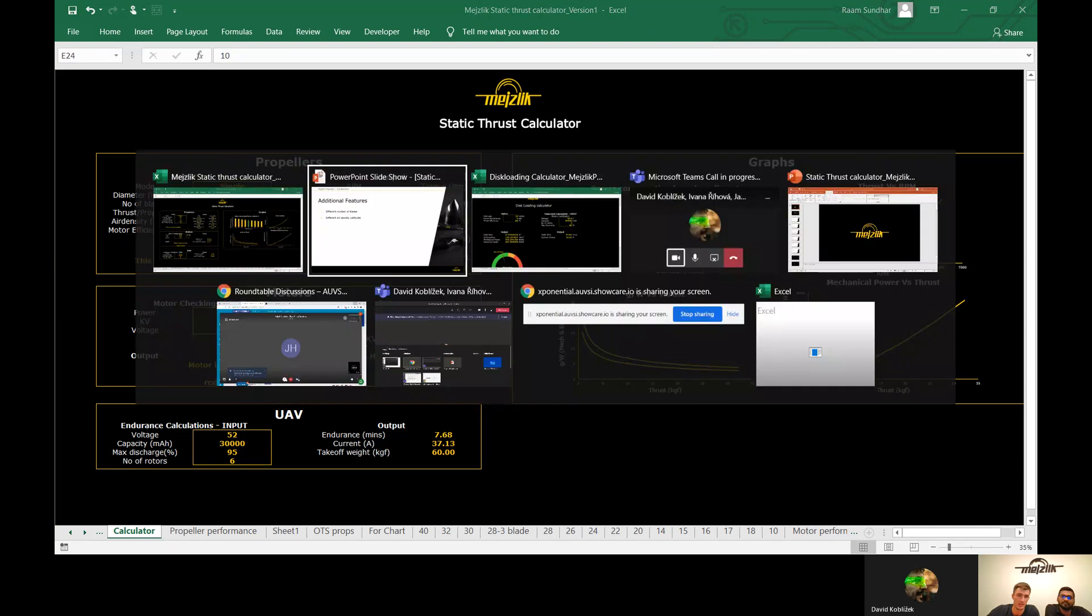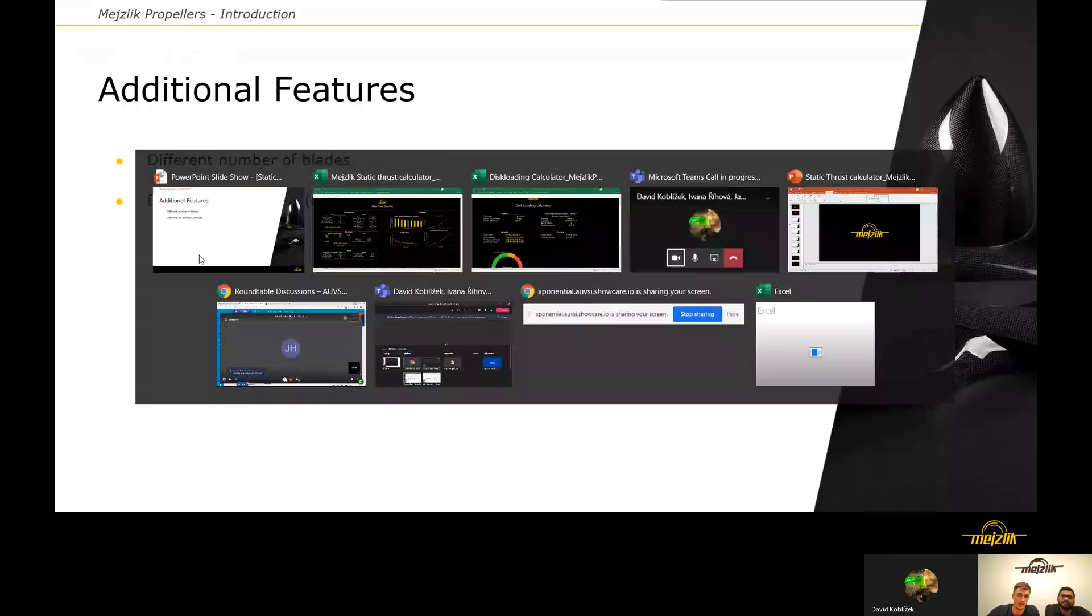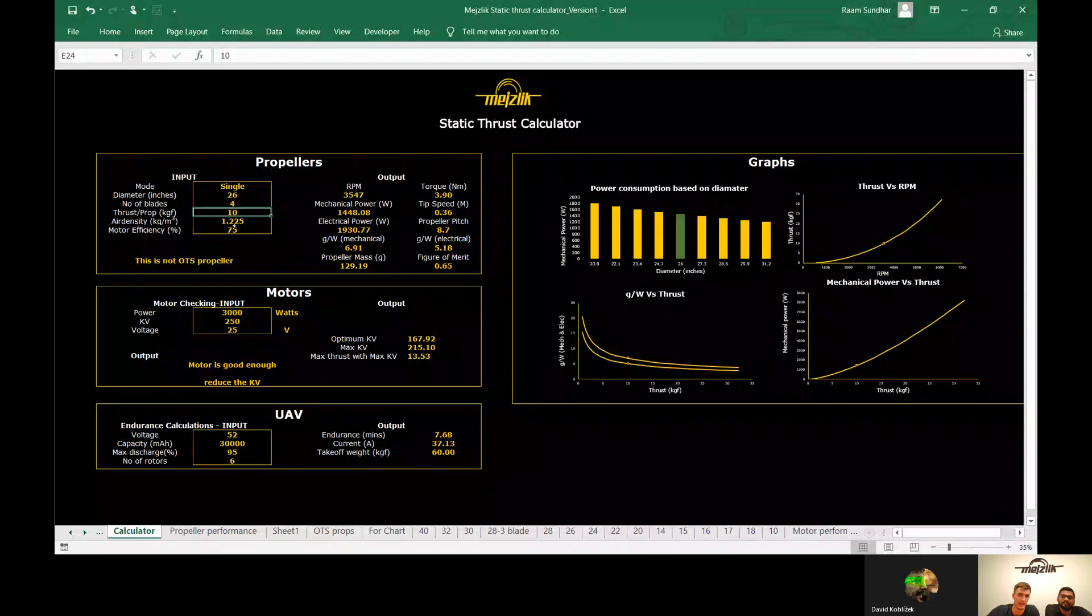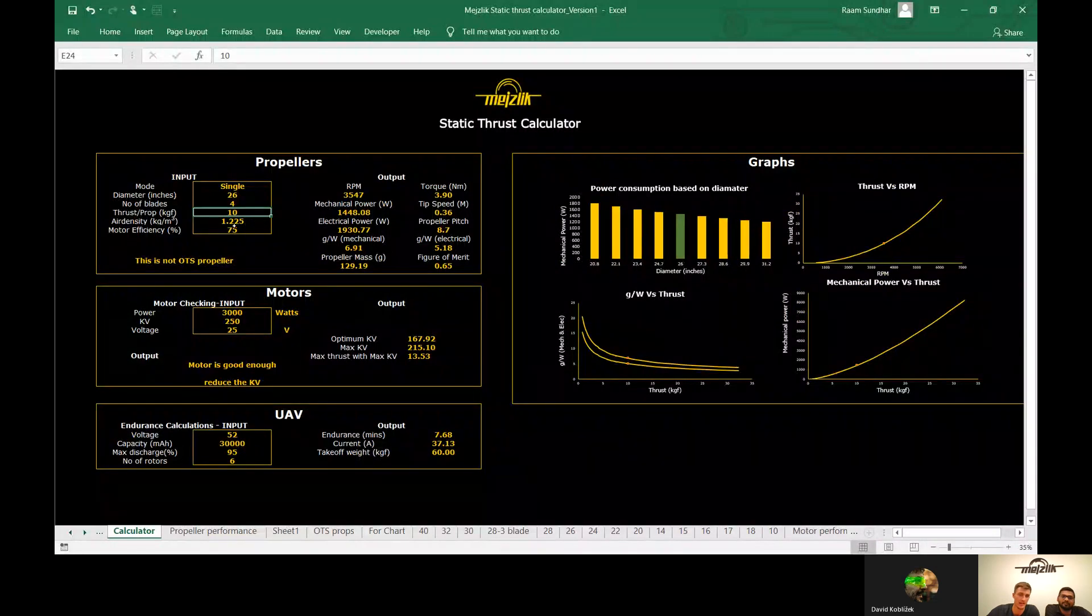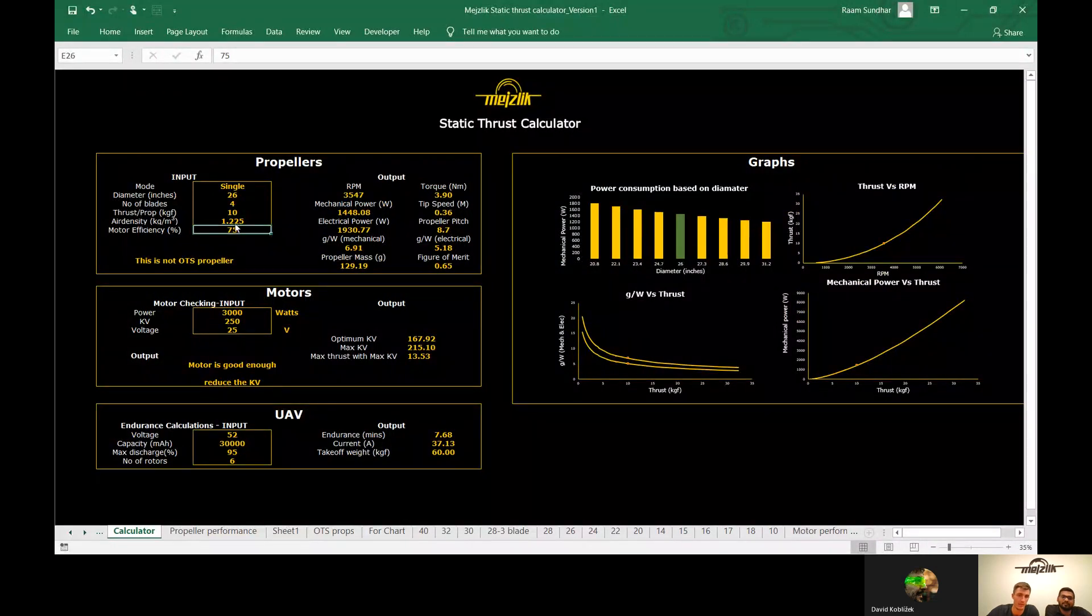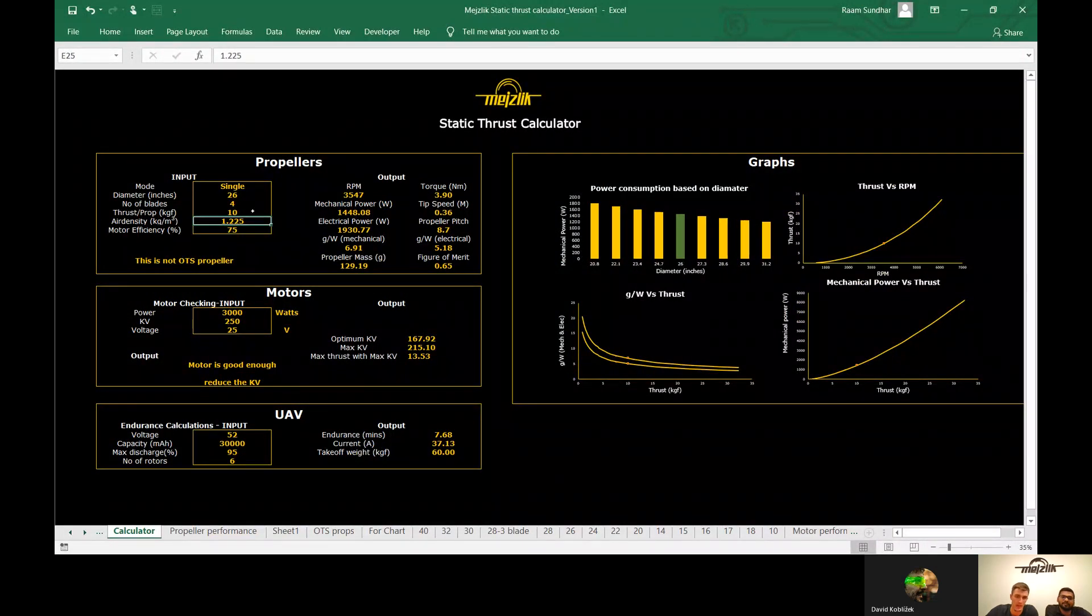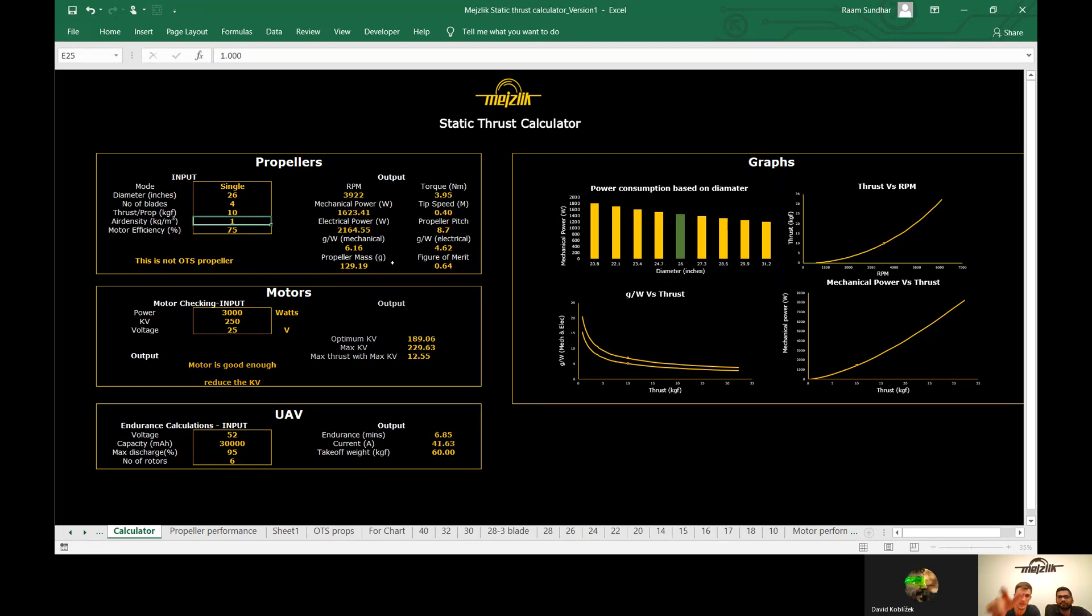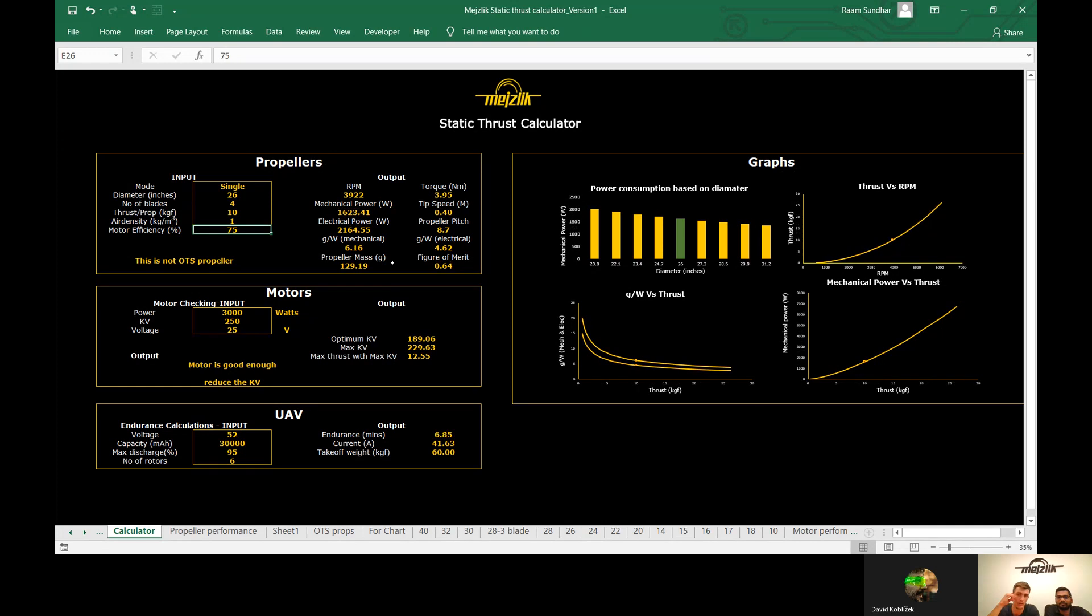Another feature is that we can change the air density, for example, for platforms which operate at higher altitudes where the air density is lower. You can type lower air density to check how the performance of the propeller will change.